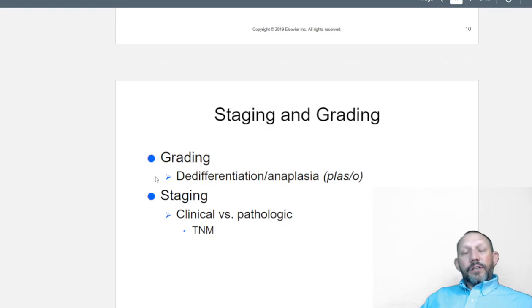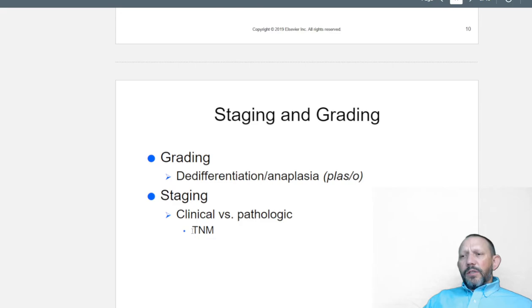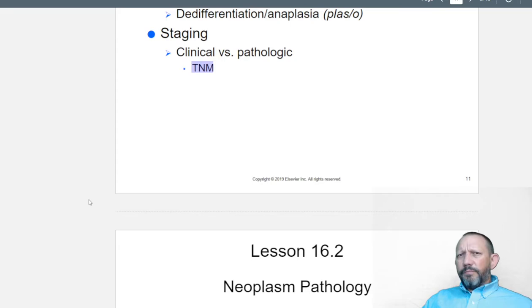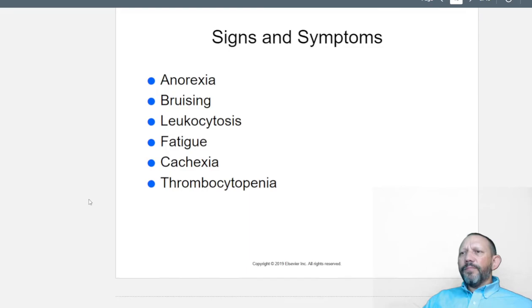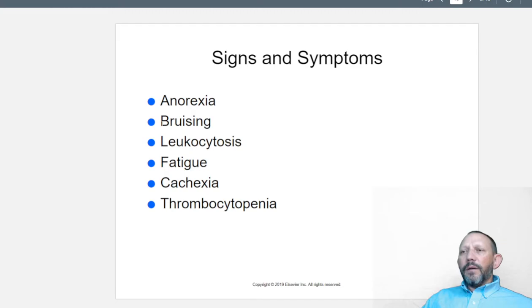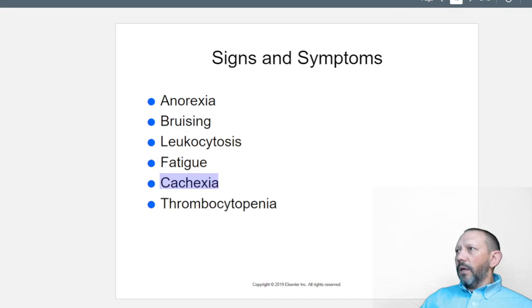Staging and grading involve differentiation of anaplasia — that's the grade — and the stage refers to clinical versus pathologic findings. Signs and symptoms of neoplasm include anorexia, easy bruising, leukocytosis, fatigue, and cachexia — which is muscle wasting — and thrombocytopenia, which is low thrombocytes leading to bruising.